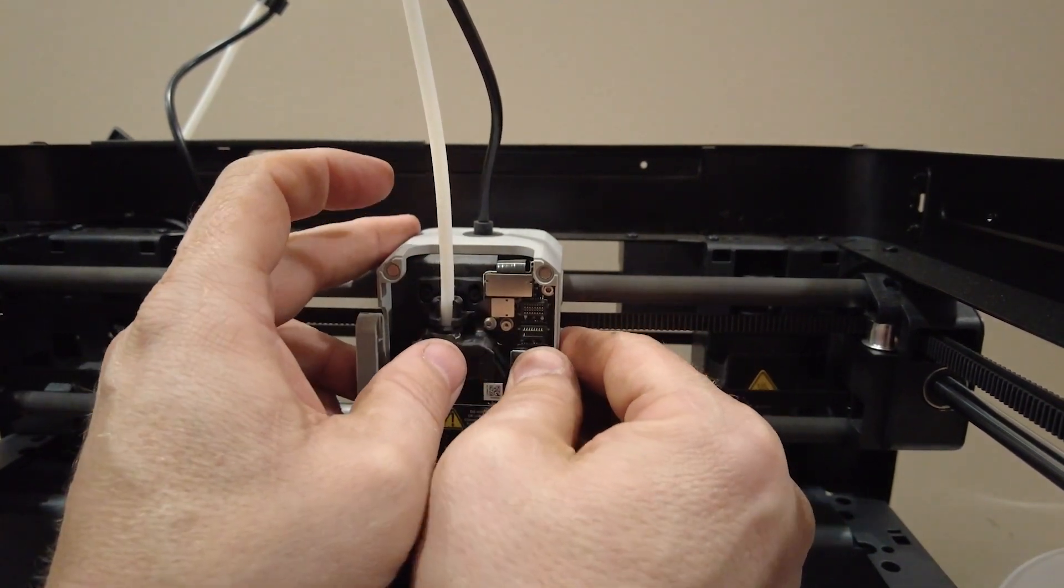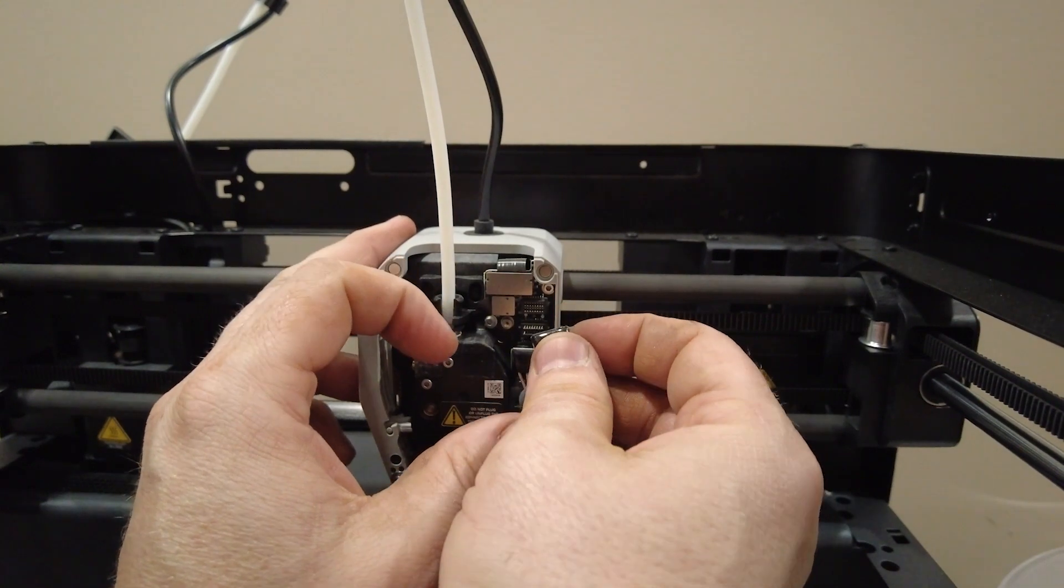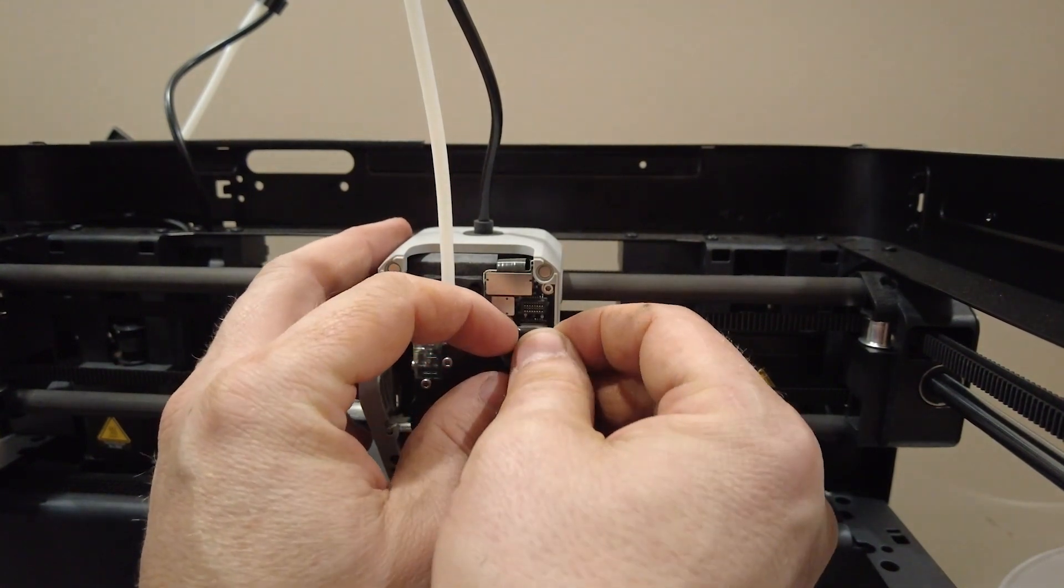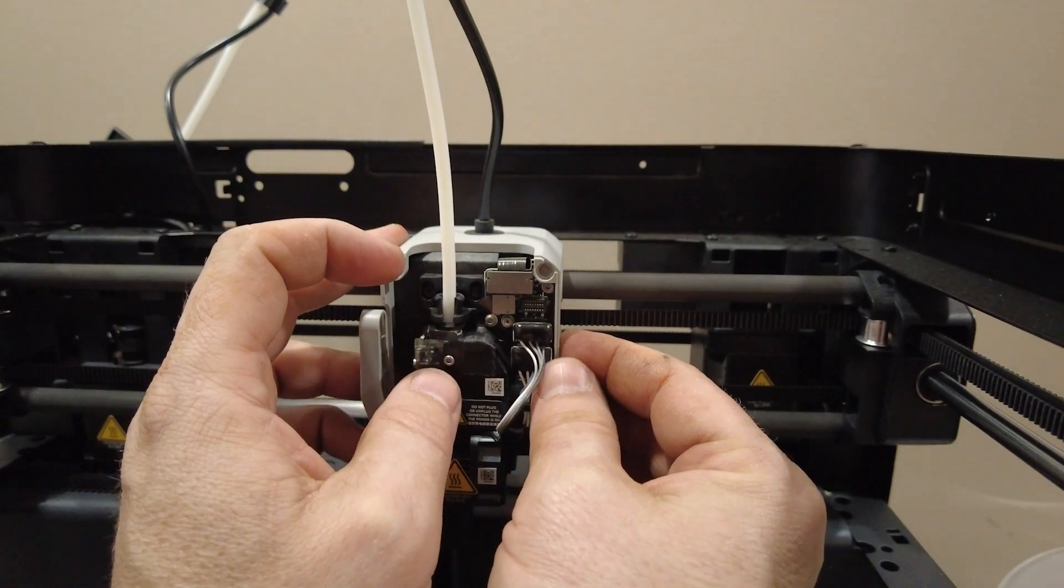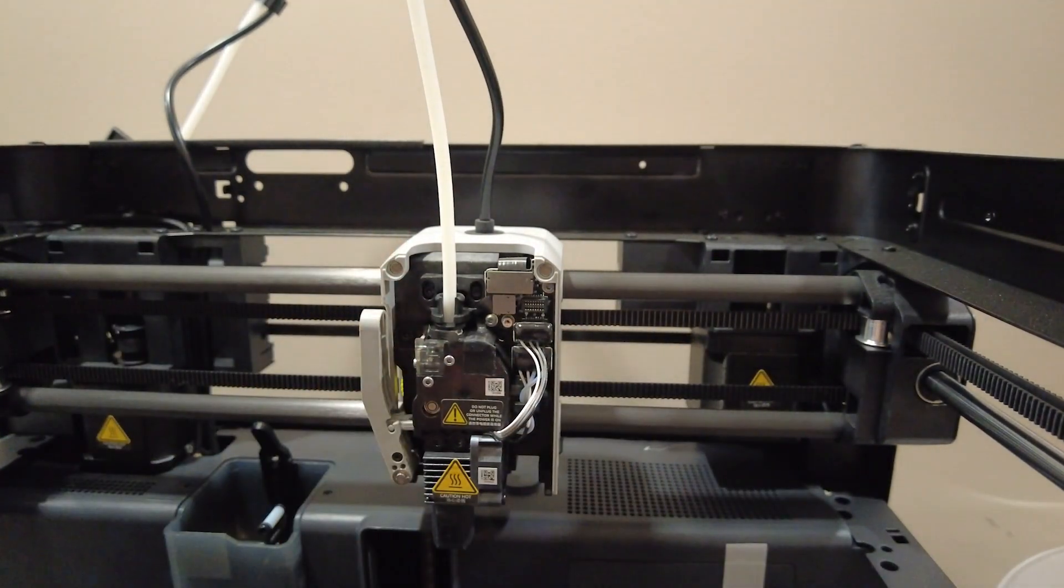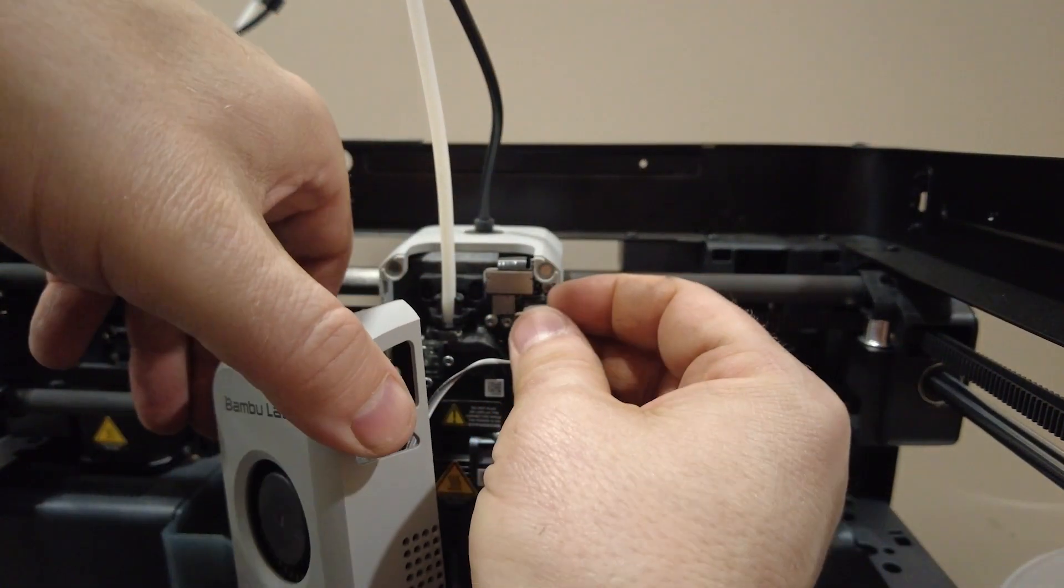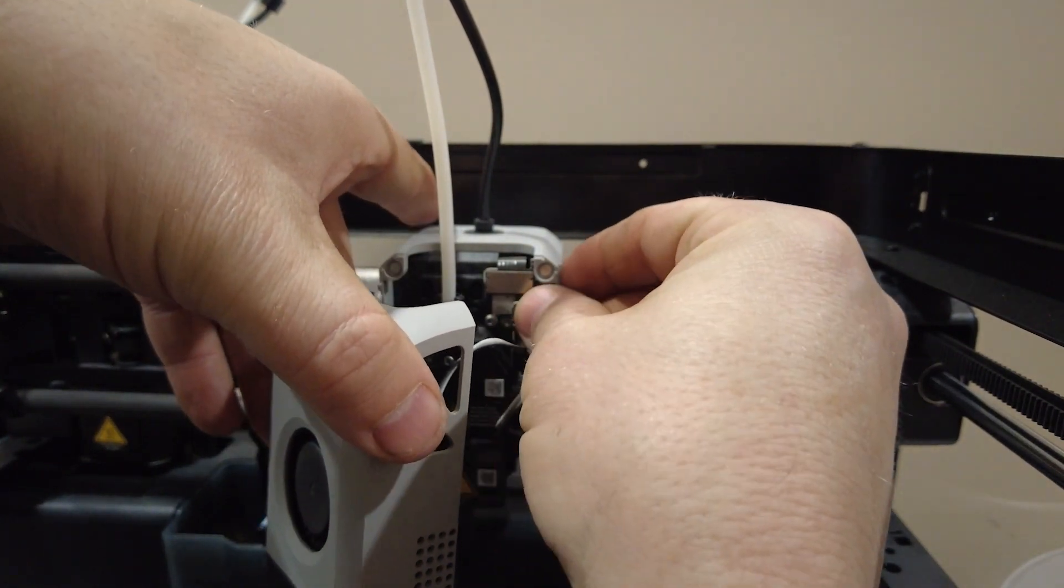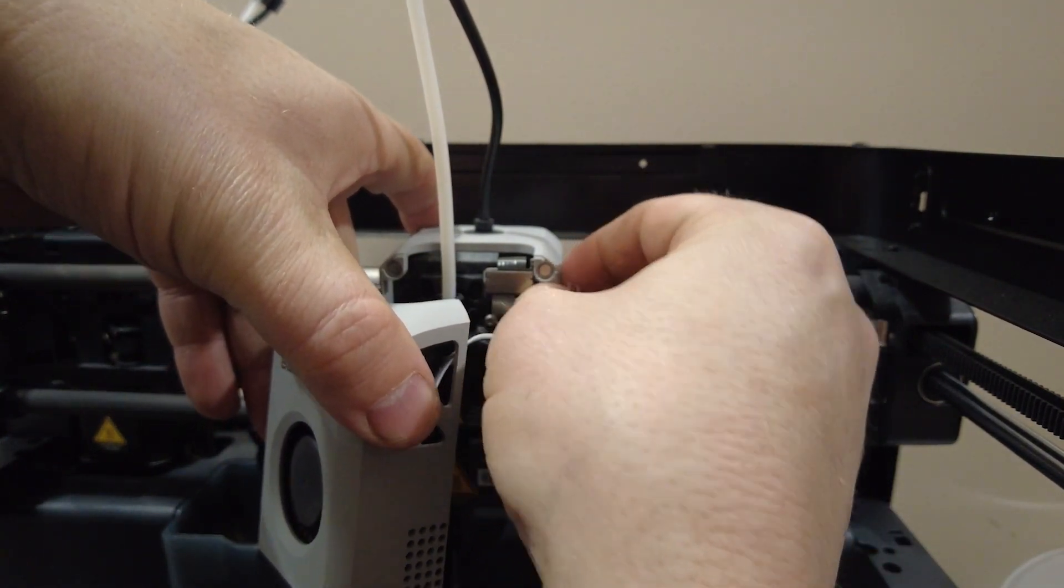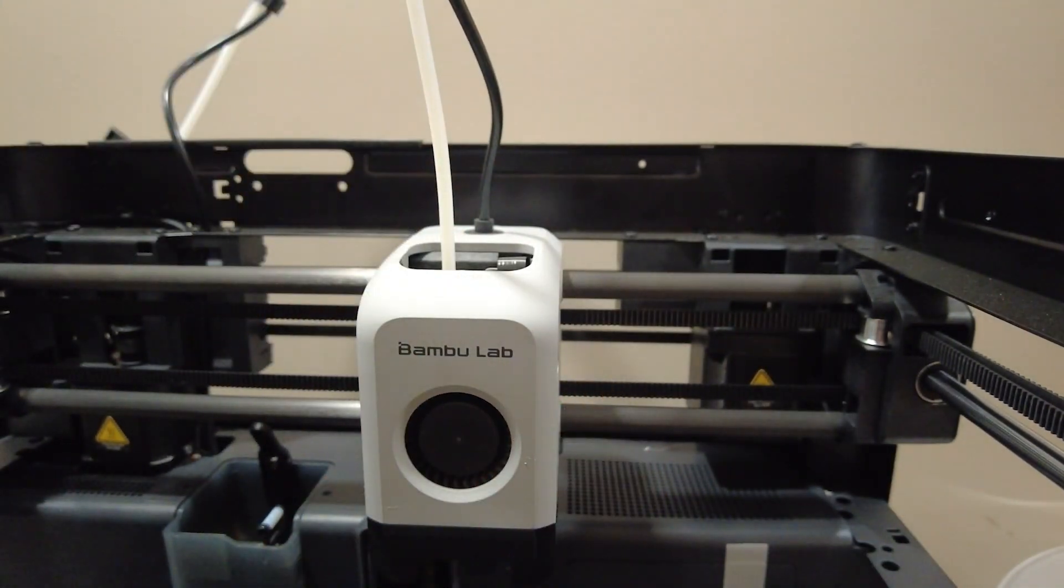There we go. And it's one. And it's one. That one's easier. Let's put this one back on. The fan shroud. Done.